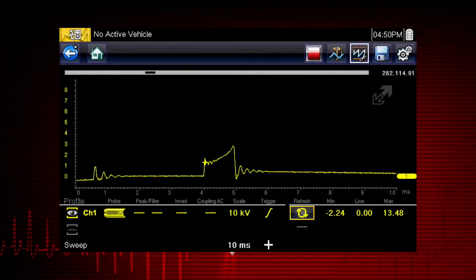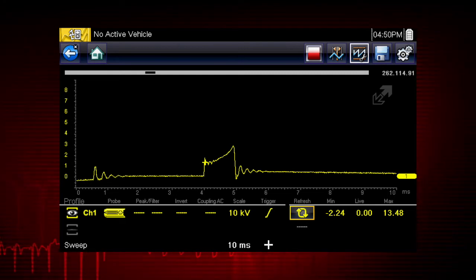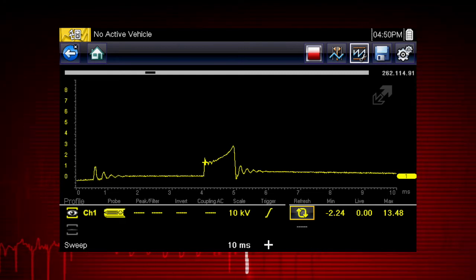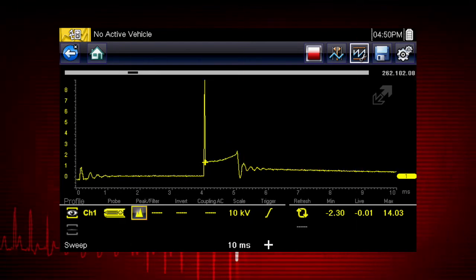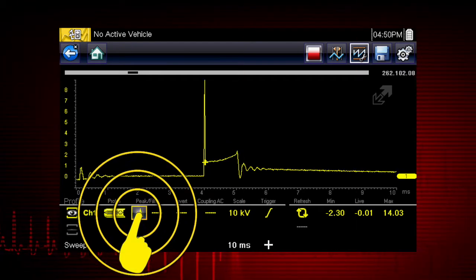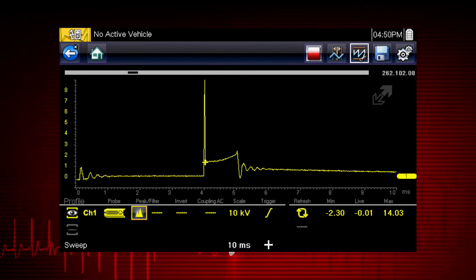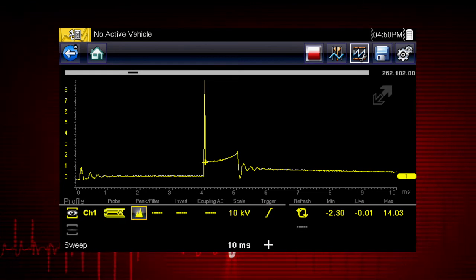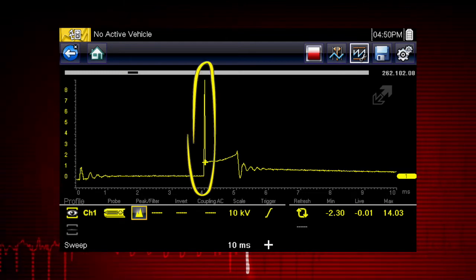At 6 million data samples per second, the Snap-on scope function can capture many more samples than displayed on most standard display screens. To take advantage of this capability, select the peak detect function. The scope samples at the maximum rate possible and captures extremely fast peaks and glitches, like this ignition spike.